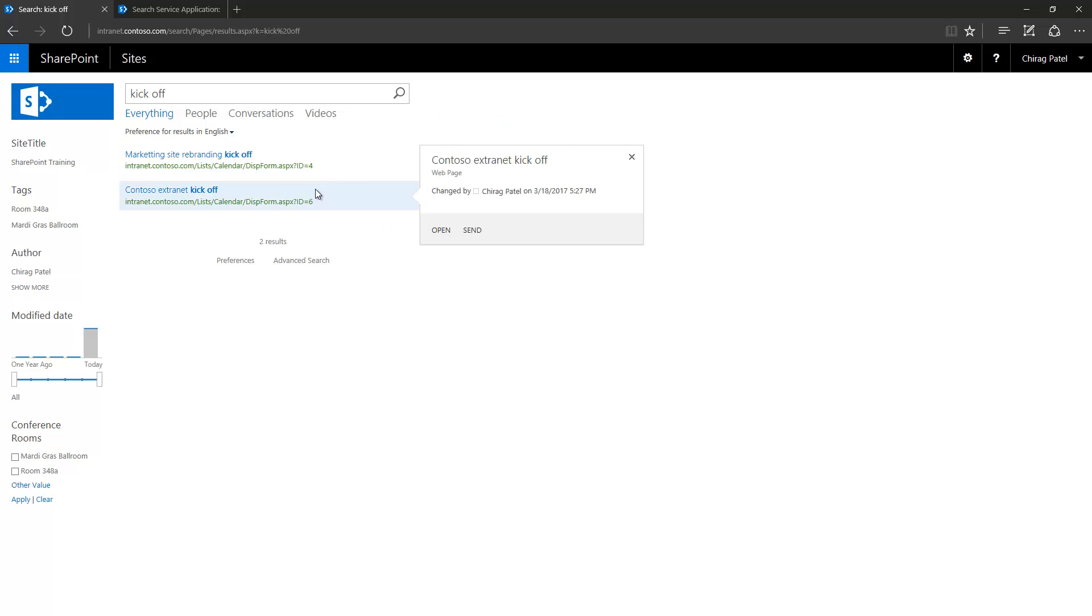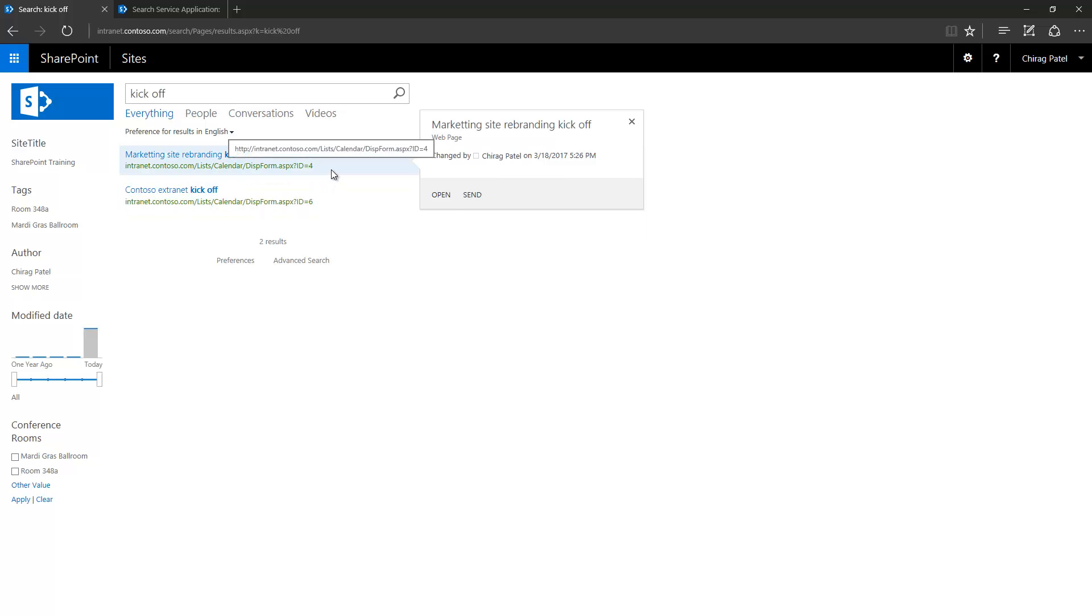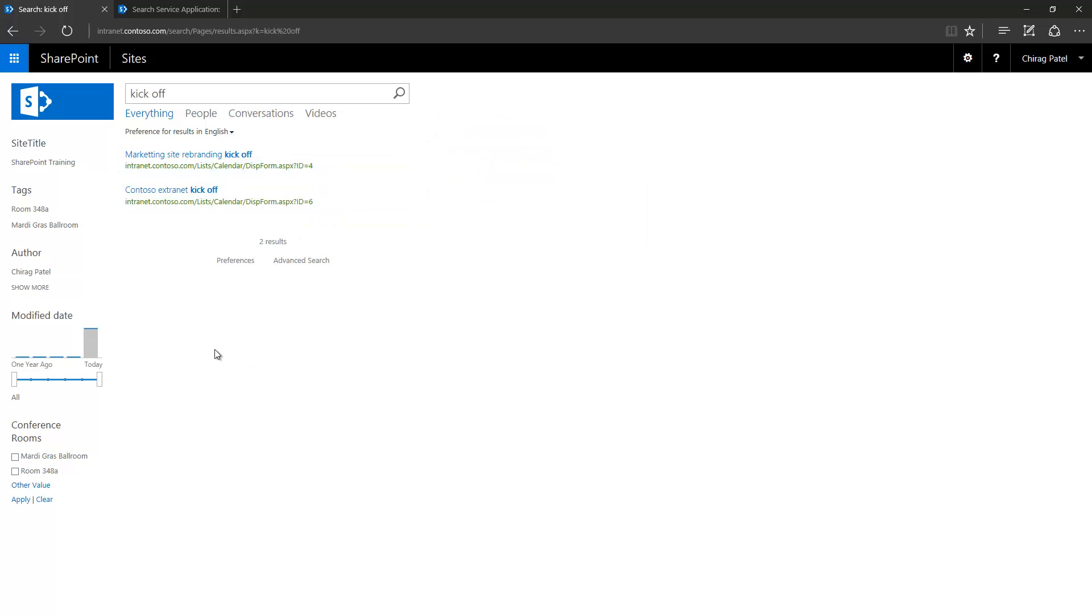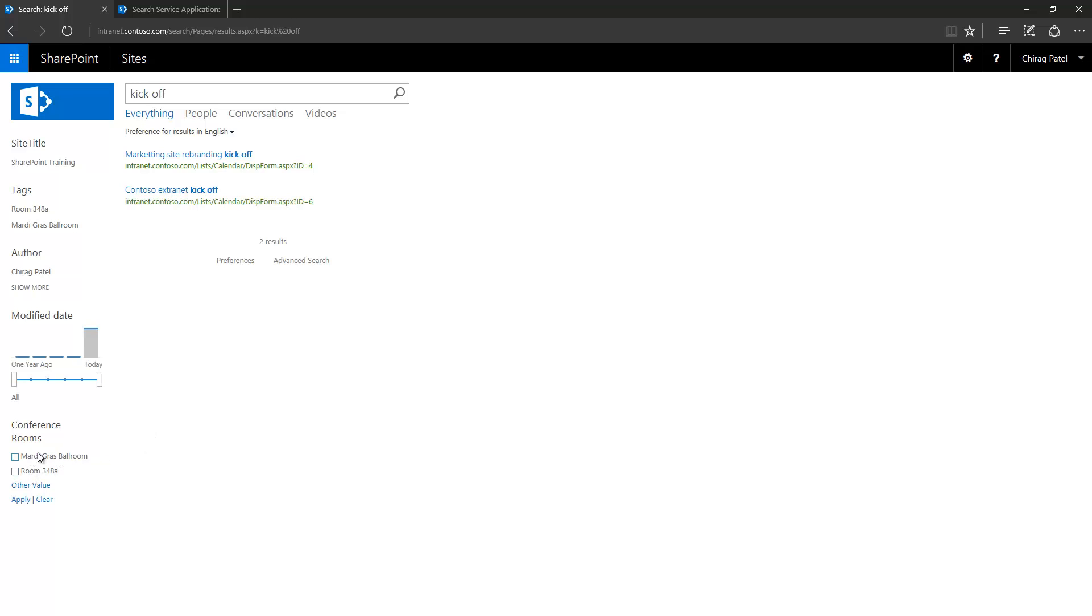But here I have added conference room taxonomy section refinement section here and it actually shows me all the available terms that are coming from these two records.